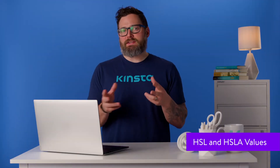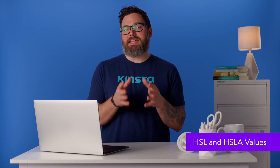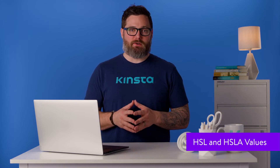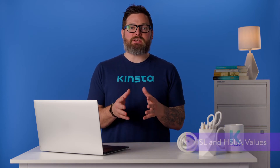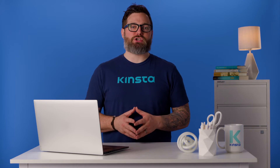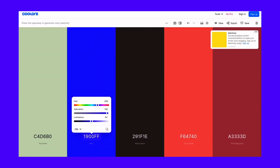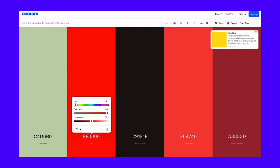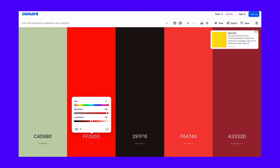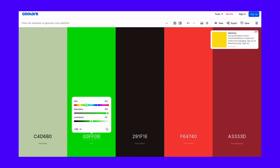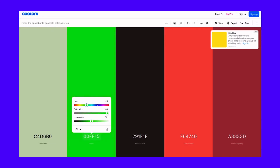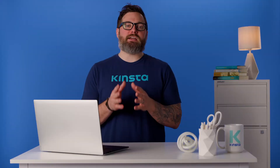Another way to define colors in HTML is to use HSL values. HSL stands for hue, saturation, and lightness. Hue uses degrees from zero to 360. On a standard color wheel, red is around zero and 360. Green is at 120, and blue is at 240.